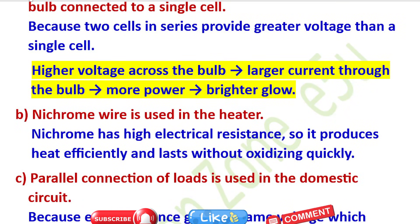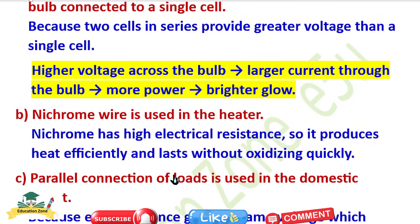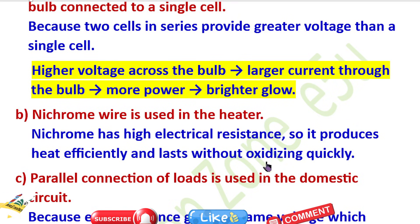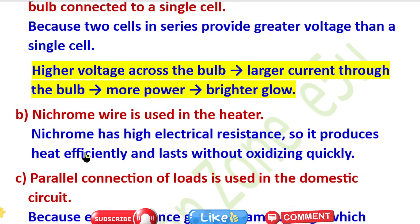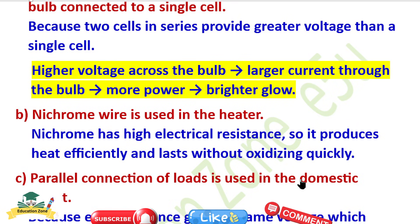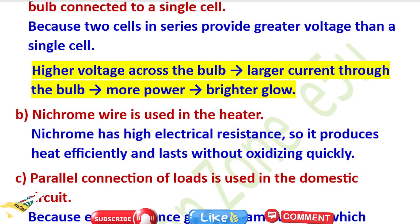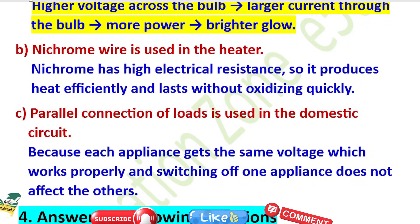Nichrome wire is used in the heater because nichrome has high electrical resistance, so it provides heat efficiently and lasts without oxidizing quickly.